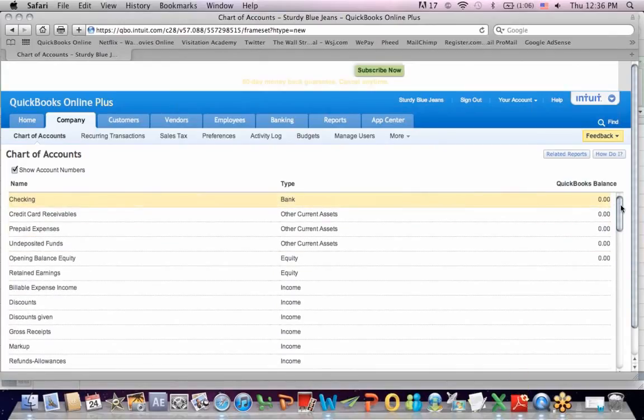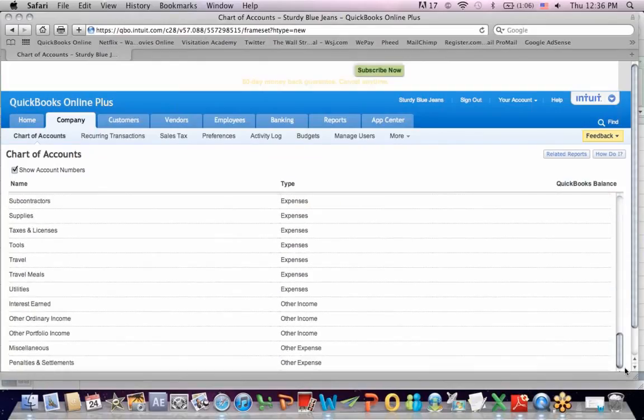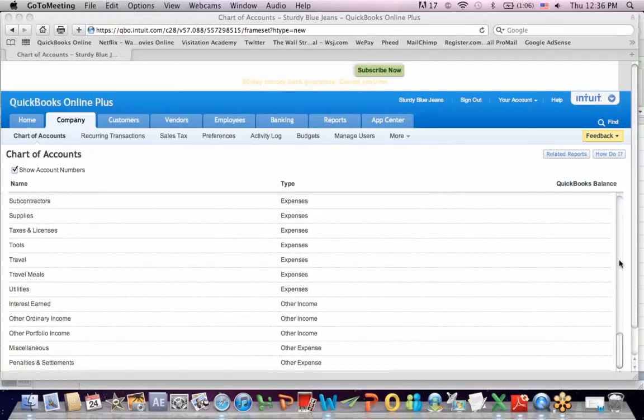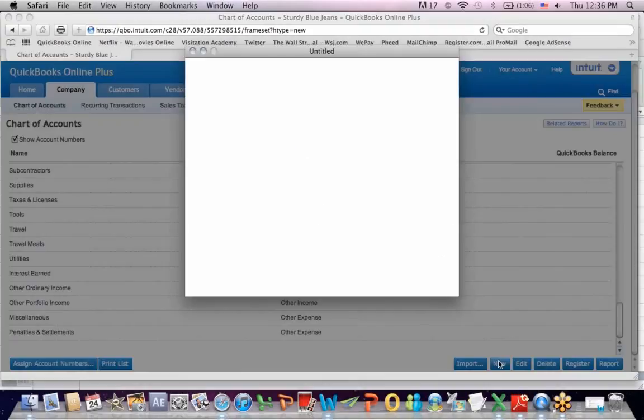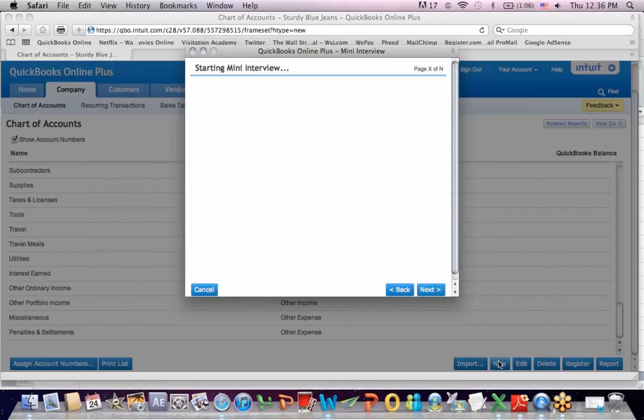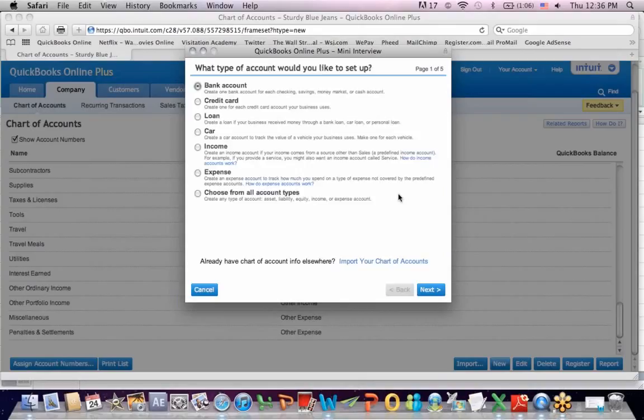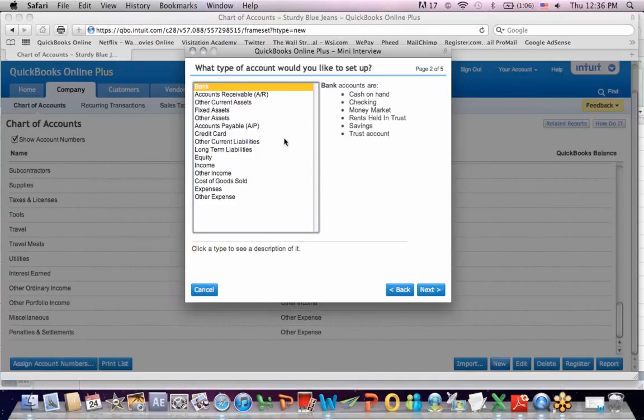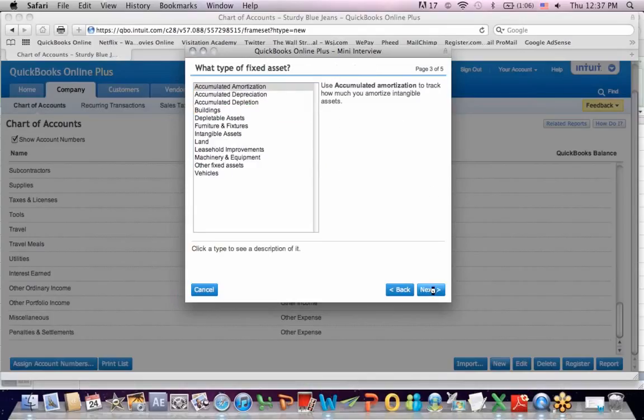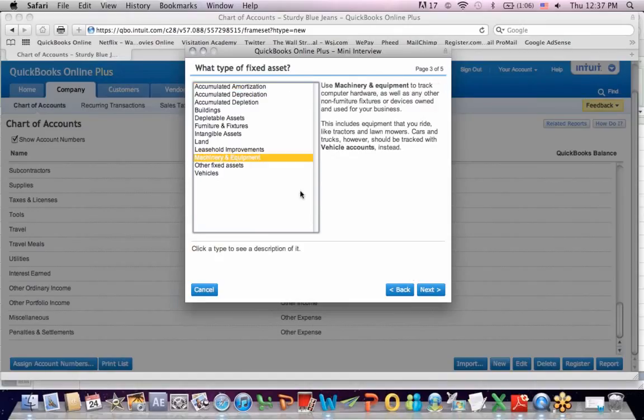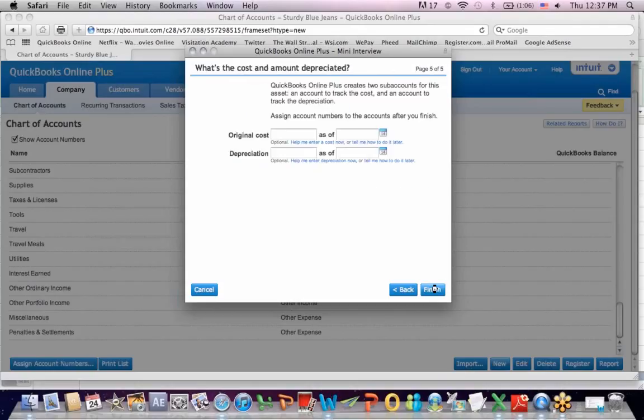What I'm going to do as a first transaction is I'm going to contribute cash to my business and debit checking to increase it. And I also need to create an equipment account because I'm also going to, for my sturdy gene example, I'm going to assume that I contribute equipment into the business as well as cash. So let's go back and we're going to go into the screen that allows us to create accounts. Choose from all income types, next. I'm going to create a fixed asset account, next. I'm going to call it machinery and equipment. There it is, machinery and equipment. And I'm going to hit next because the name of the account is self-explanatory.